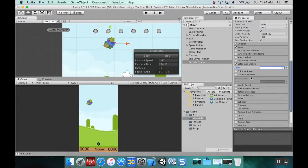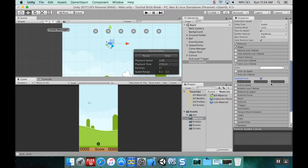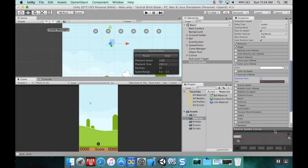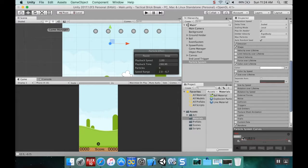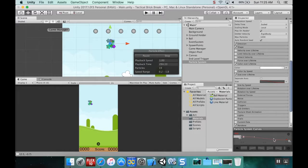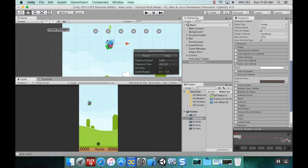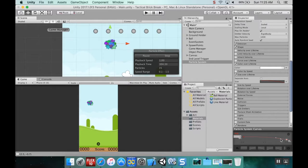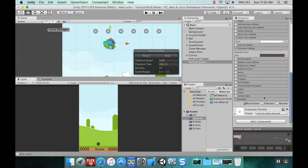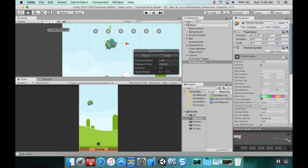Let's change size over lifetime too. You can have them get smaller over their lifetime so they're kind of going out of existence and I kind of like that. I'm going to adjust this curve a little bit here so it's not quite so steep.